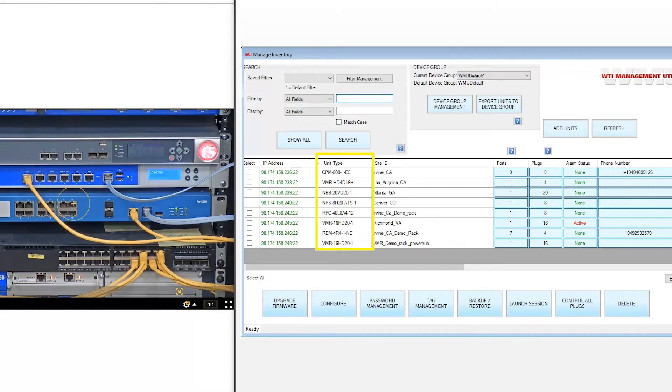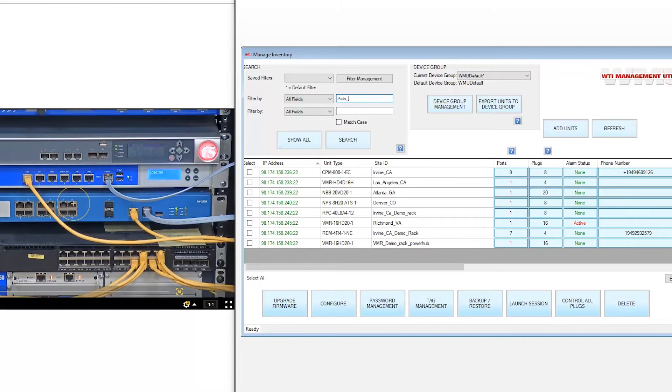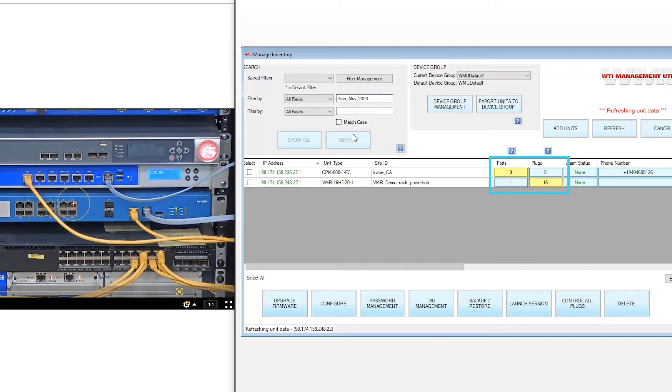You'll see all the WTI devices installed and you can search for ports assigned to your network infrastructure. In this case, we'll search for the Palo Alto firewall and it will display the console server that has access to its console port and the PDU that controls its power.